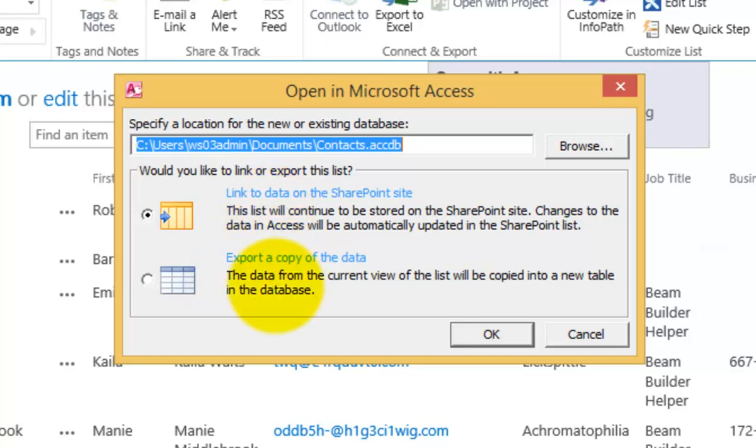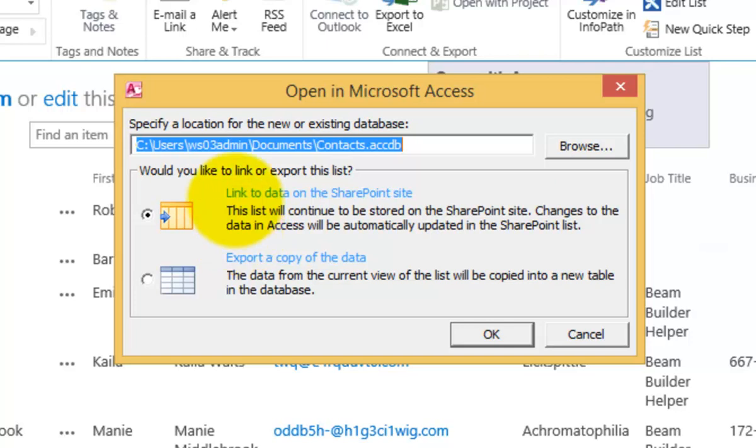The other option we have is just to export a list of data. So that's a one-way push of the data. That will copy the data from our list into Access on a local table that we can work with. But the thing that gives you more flexibility will be the option to link to the data.